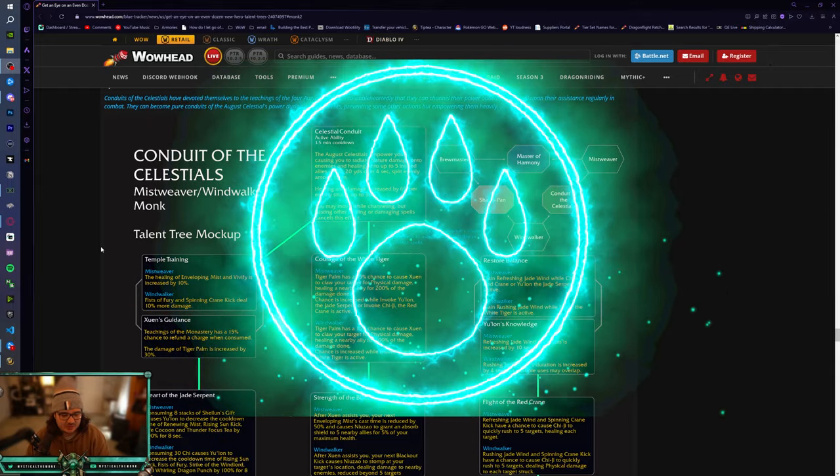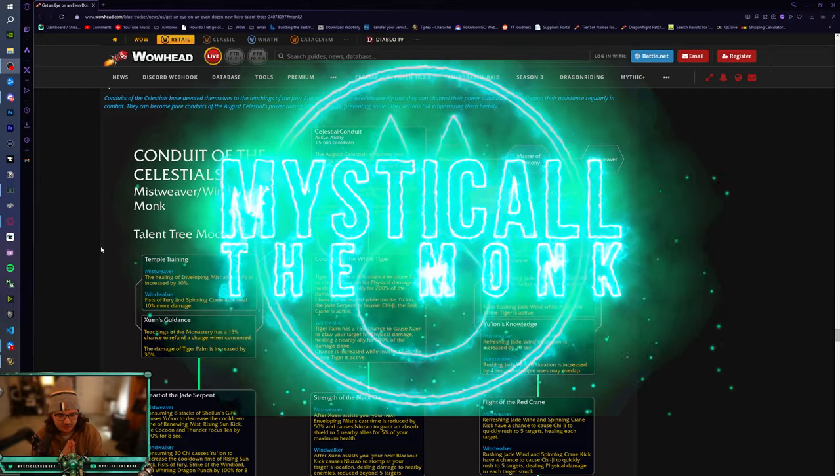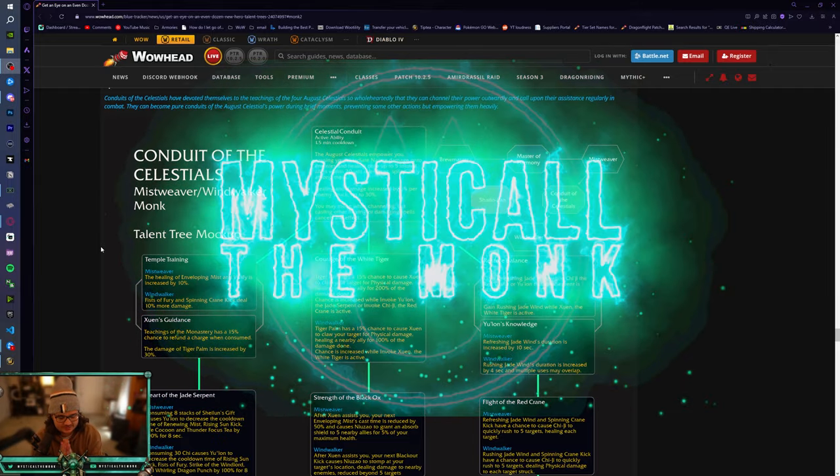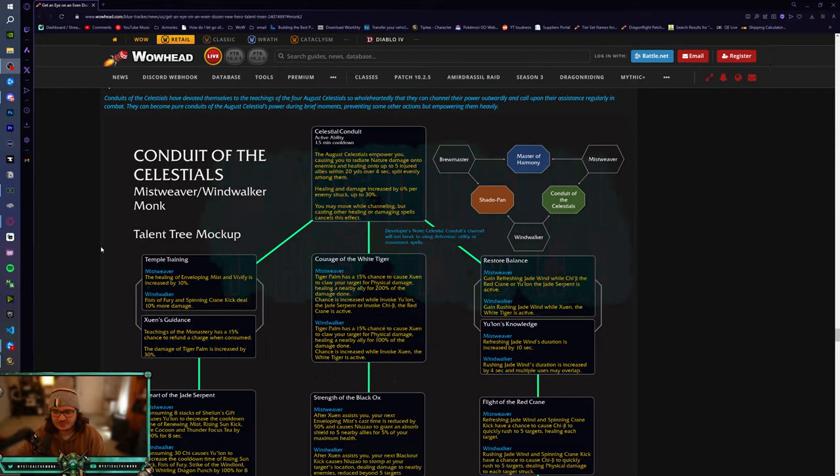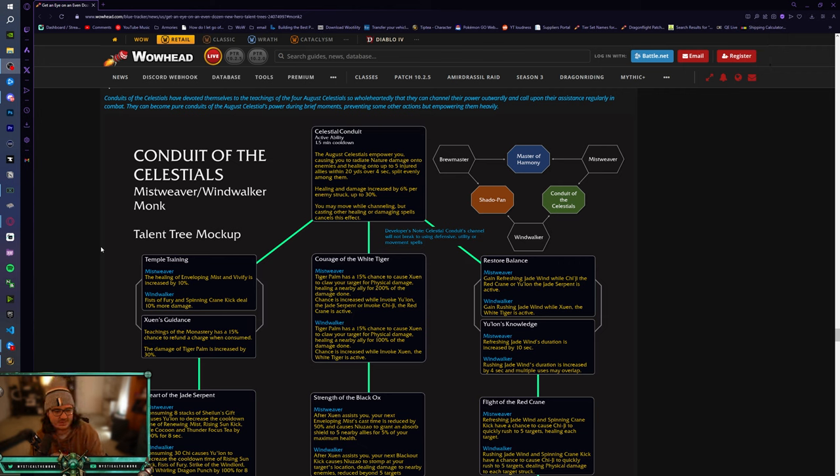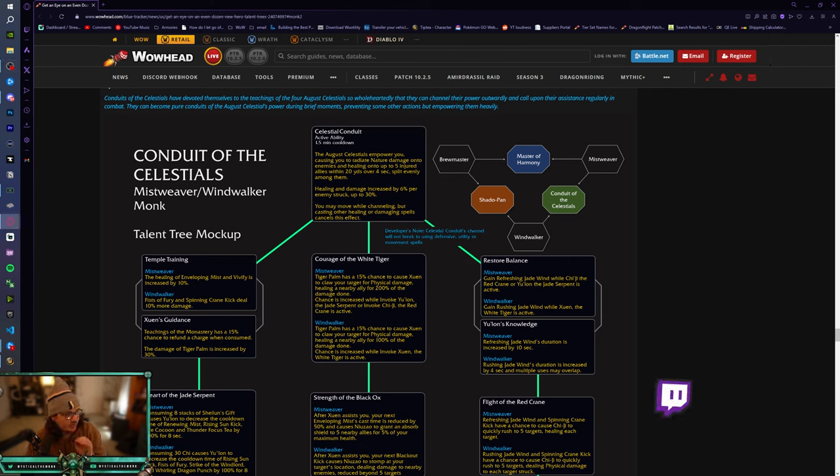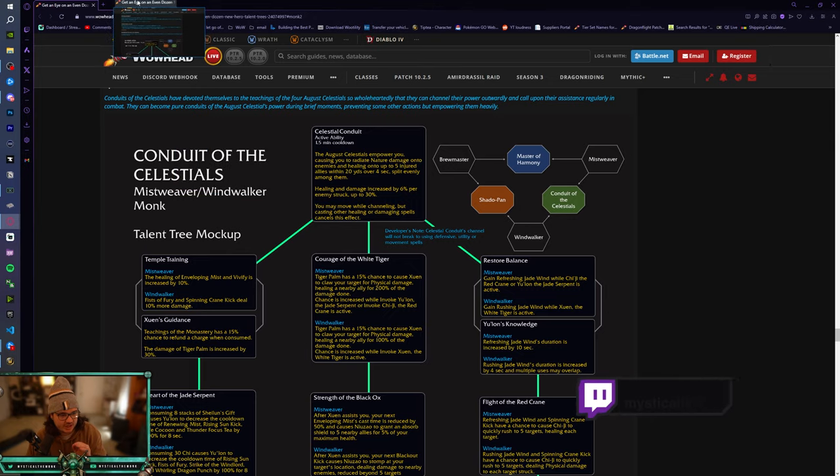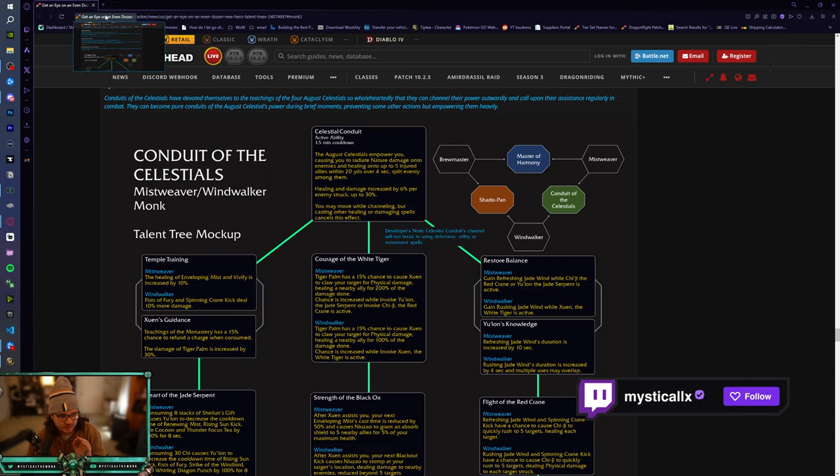Yo, what's going on everybody? This is Mystical. Less than an hour ago, some of the hero talents for Monk just got released. There are two trees up, so I would try to go through both of them. This is the Conduits of the Celestials, and there's another one called Shadowpan Monk.